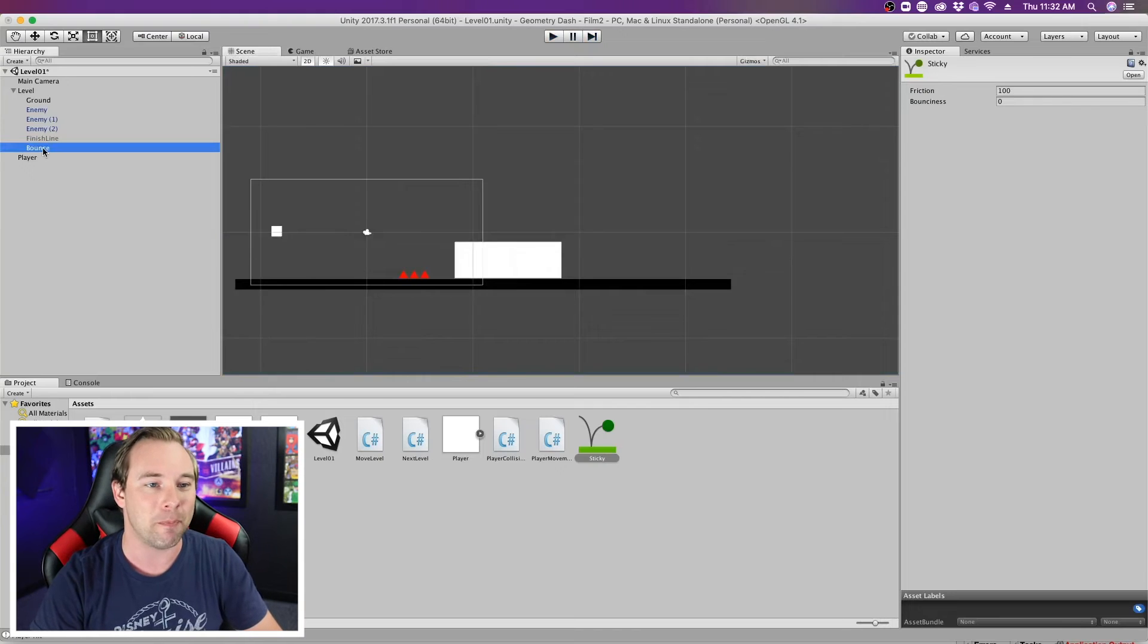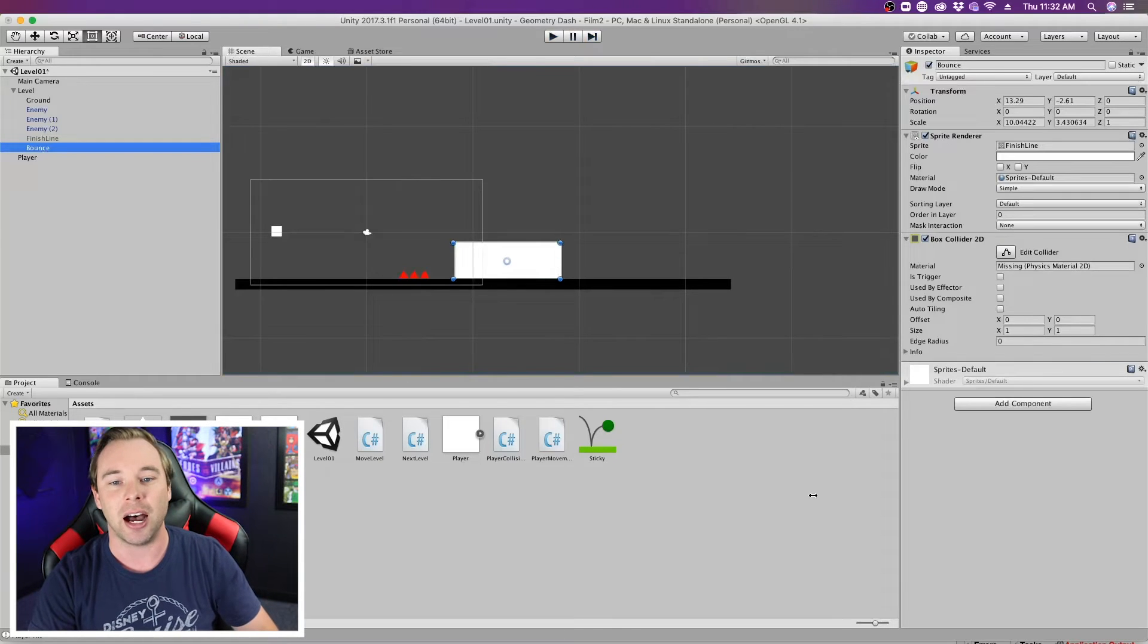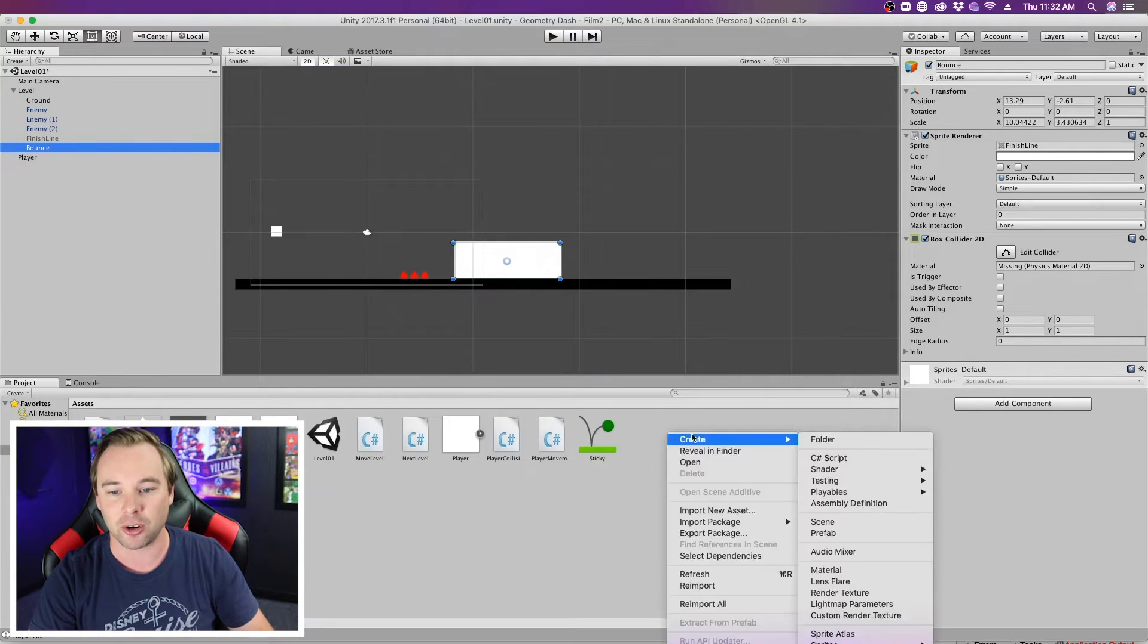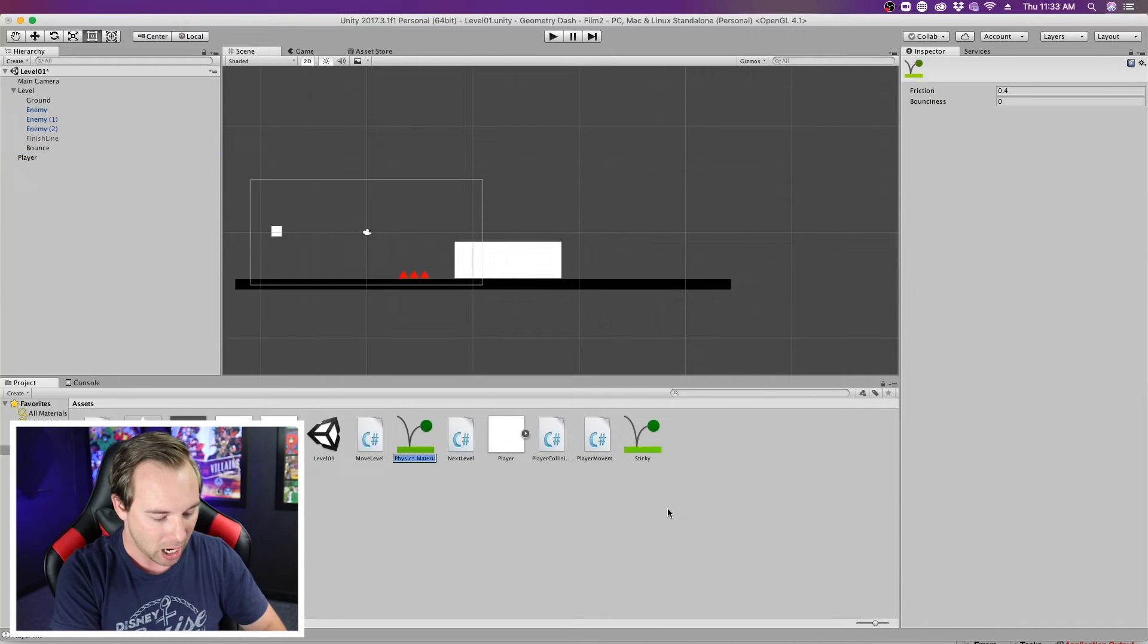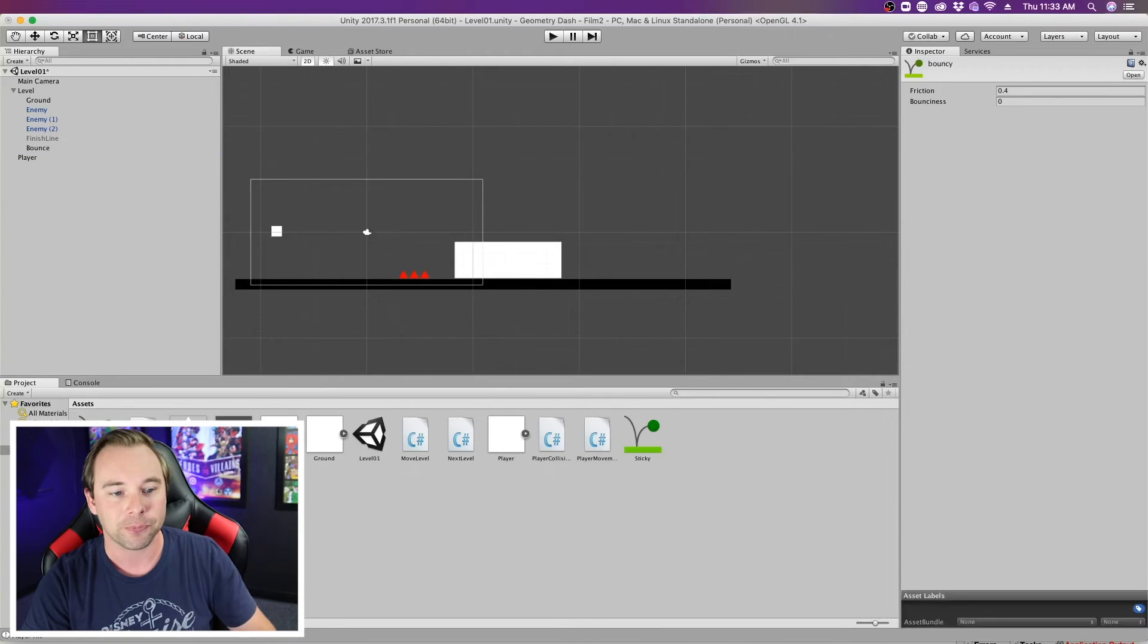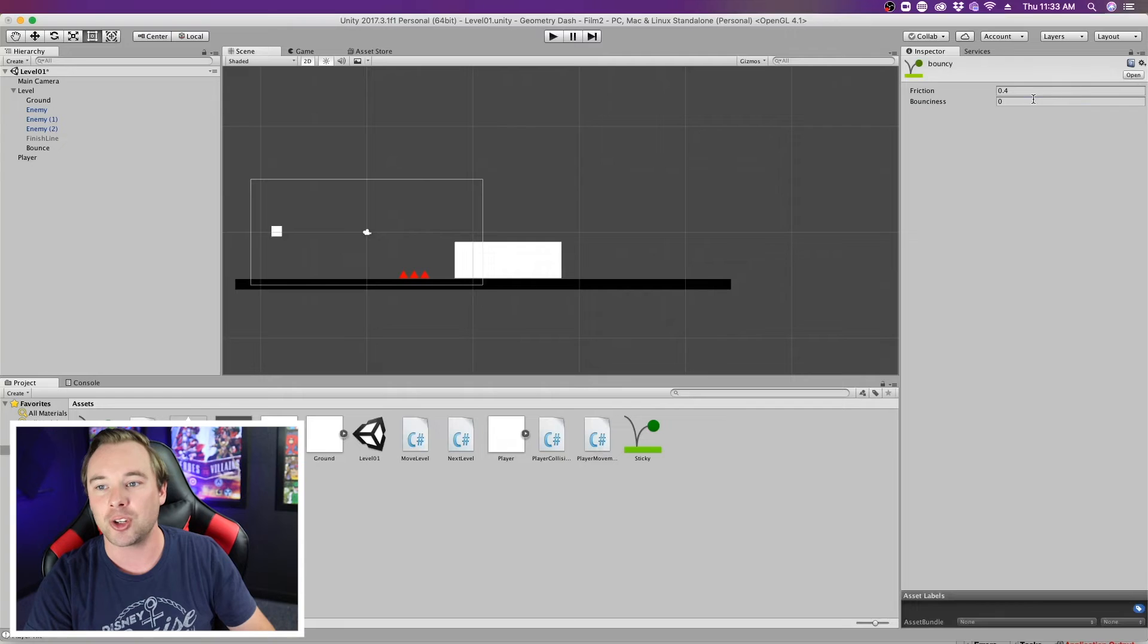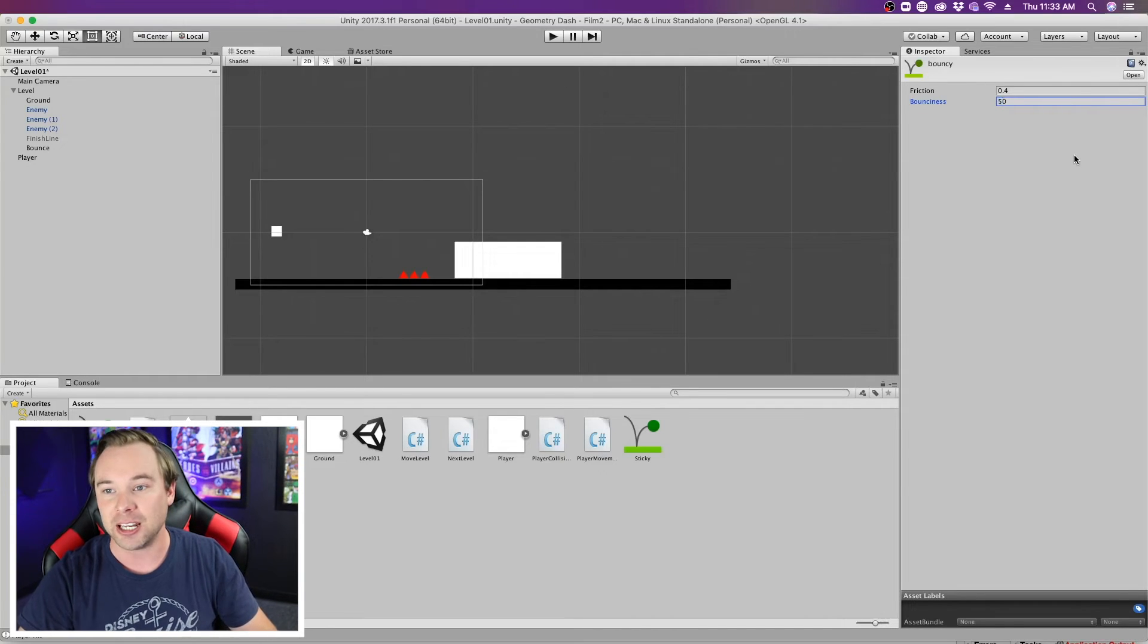Now let's make something bounce. So I have this bounce object here. I'm gonna create a new physics material 2D. I'm gonna call this one bouncy, and I'm going to edit the bounciness to be something like 50.